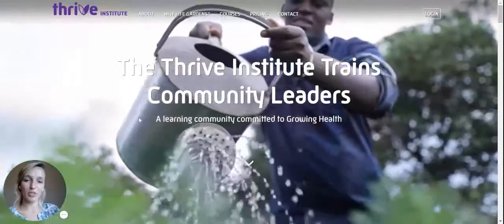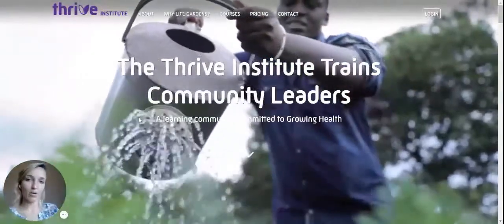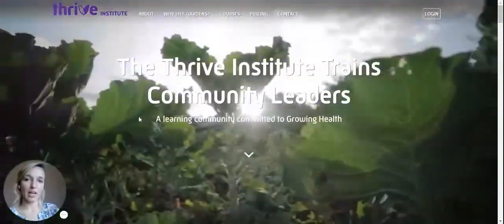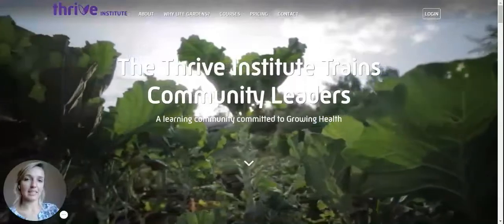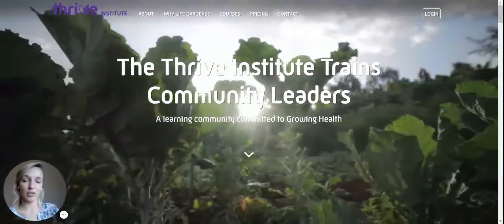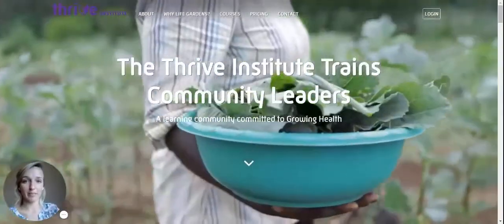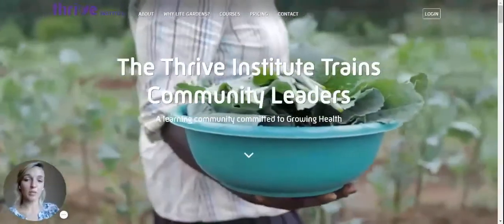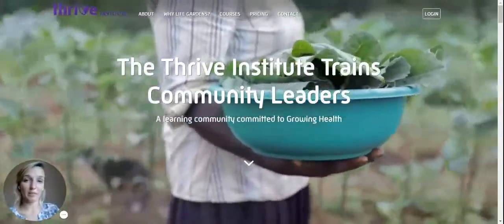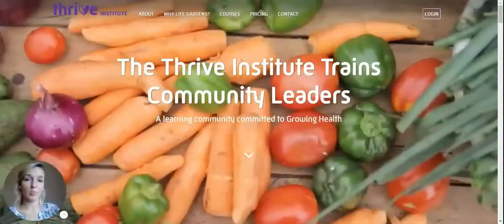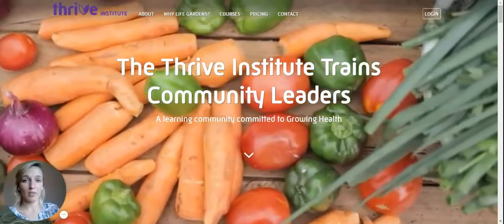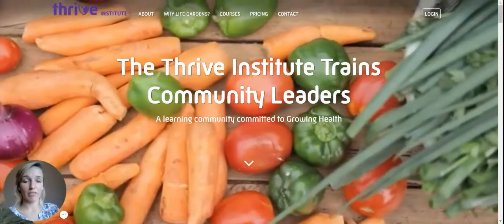I am so excited to be showing you today how to apply for a scholarship so that you can access Thrive's online courses at a discounted rate or even for free. This wouldn't be possible without donors and supporters that have provided money to support people like you. We are so grateful for this.